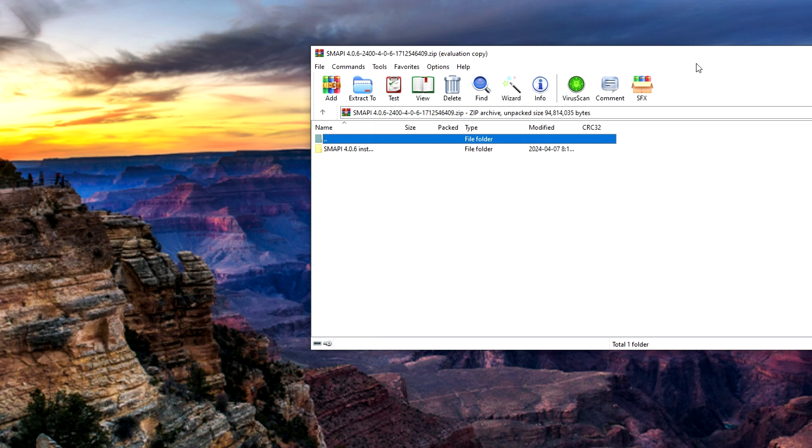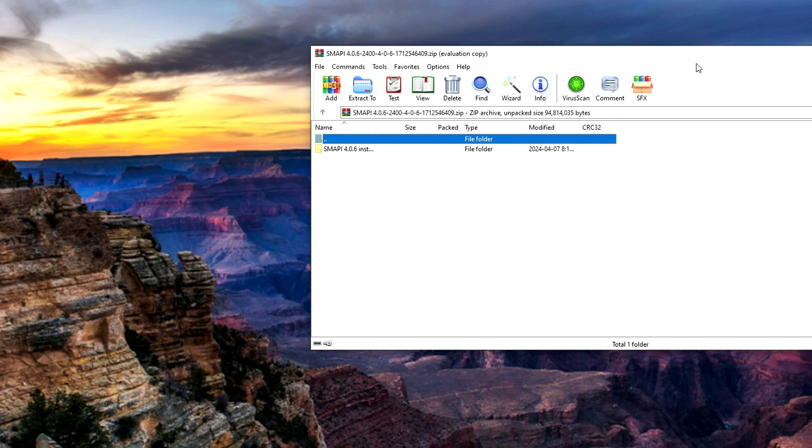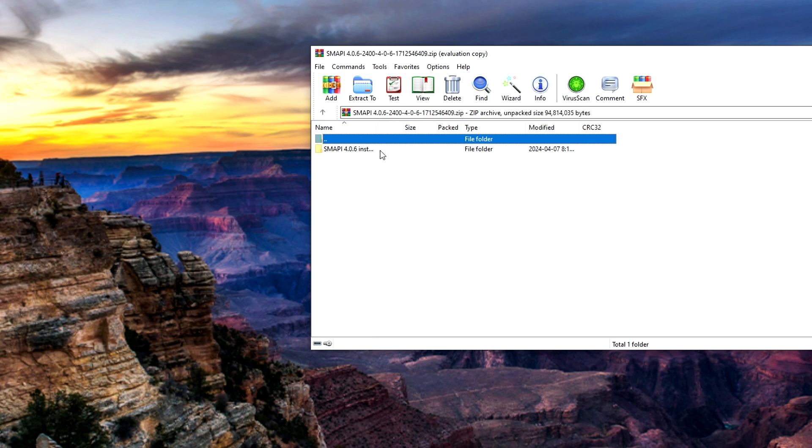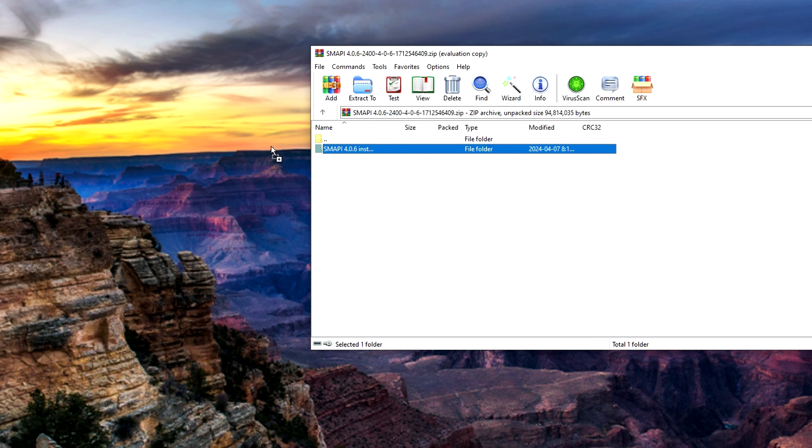The program I use is WinRAR which is free to use. I'll leave a link down in the description for you guys to access the website. Once you have SMAPI downloaded and now have WinRAR we are ready to extract the files. Drag and drop the folder onto your desktop.